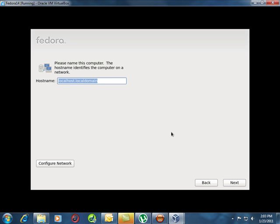Computer name. I would suggest you call yours learner whatever your number is. I'll be learner 00.